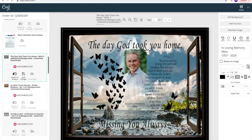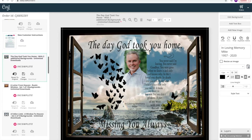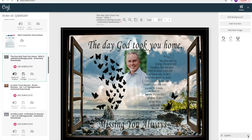Down here is the layer panel. This is where the text is, the background, and your picture. If I want something removed — for example, if I want this text removed — I can simply delete it by clicking the trash can button. And if I made a mistake, I can select undo.